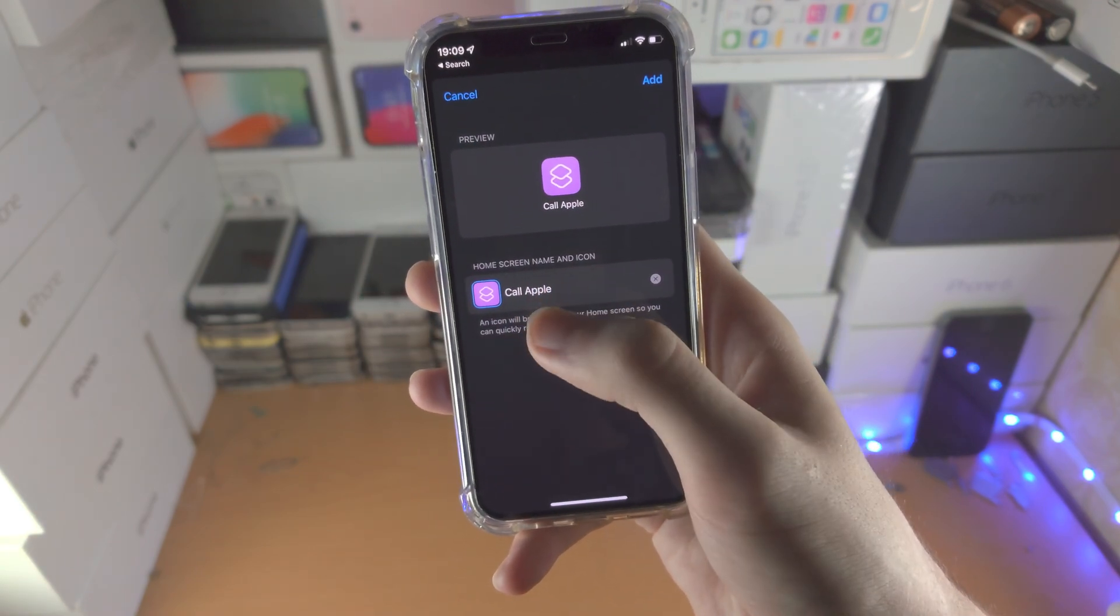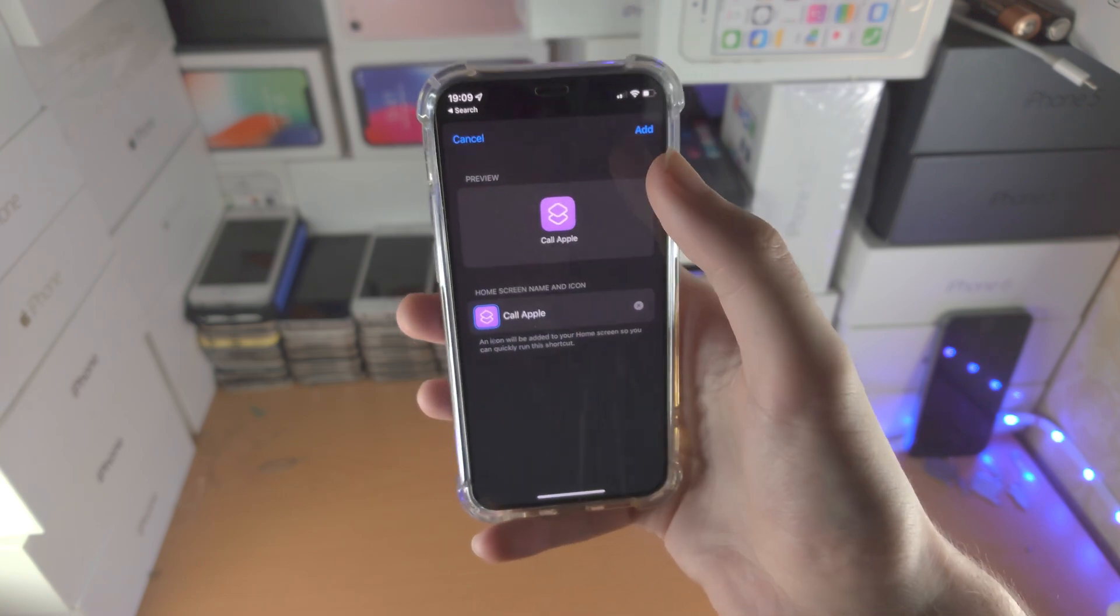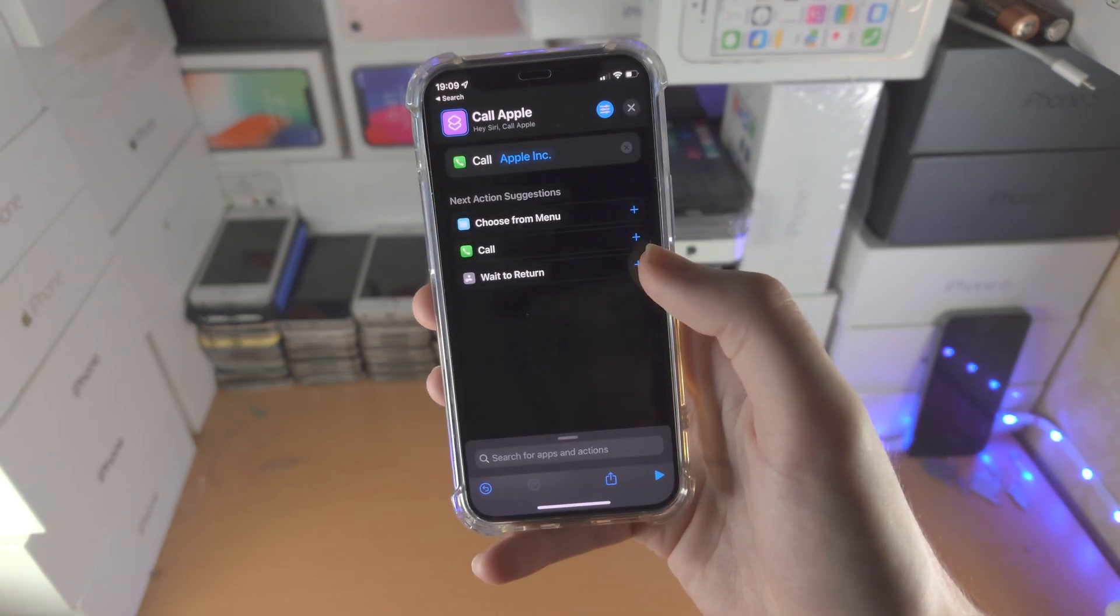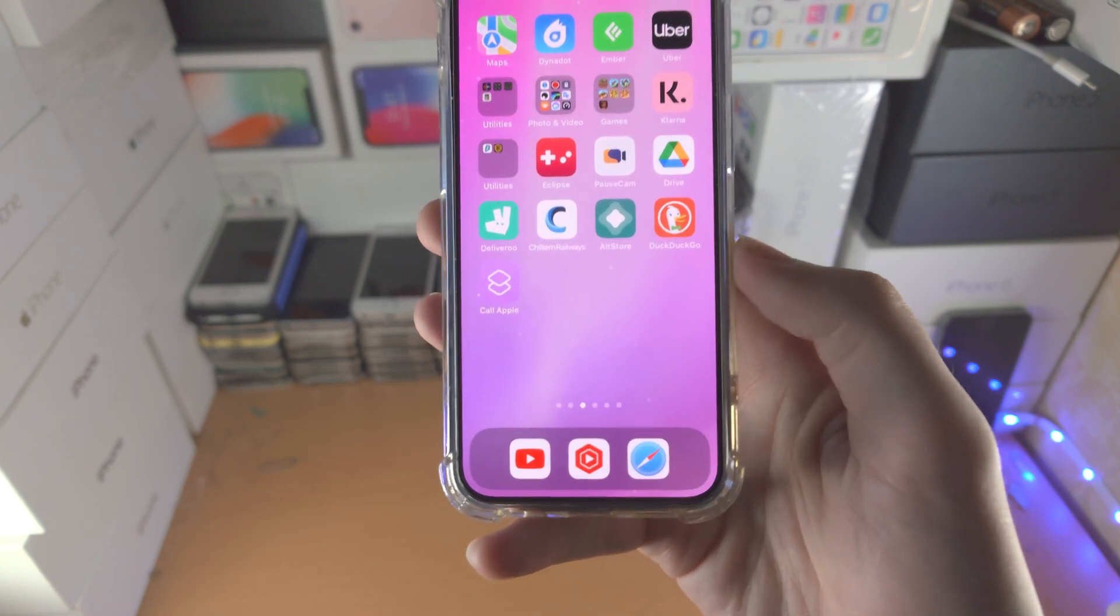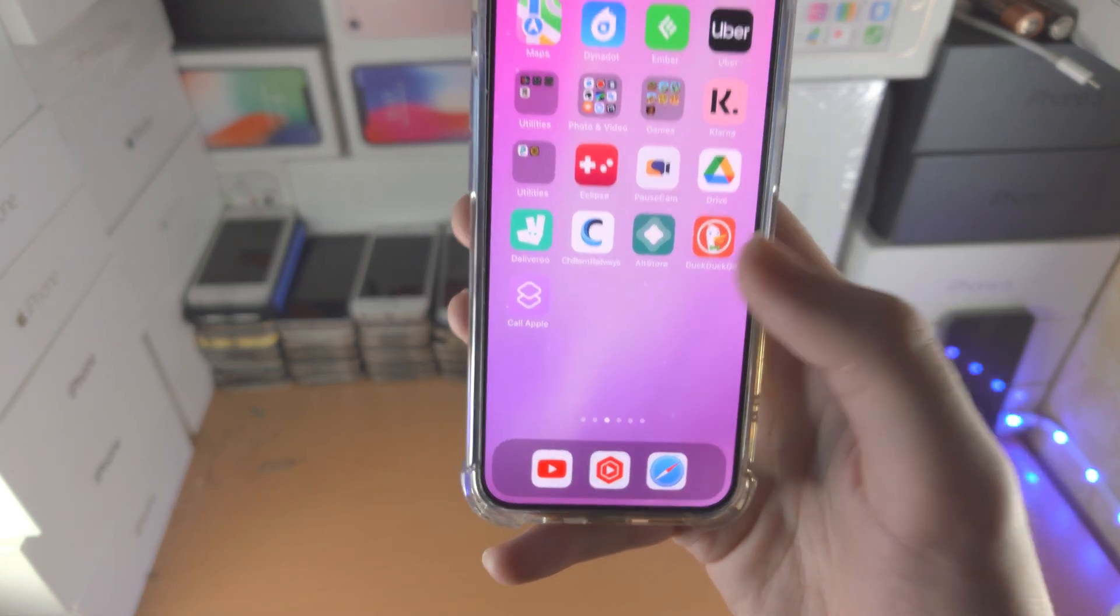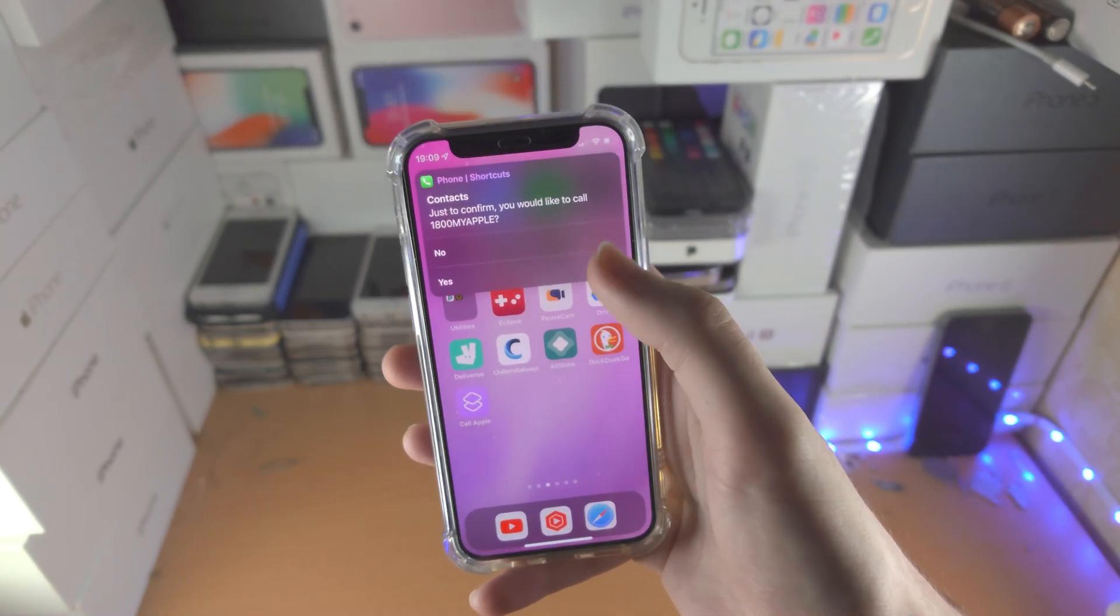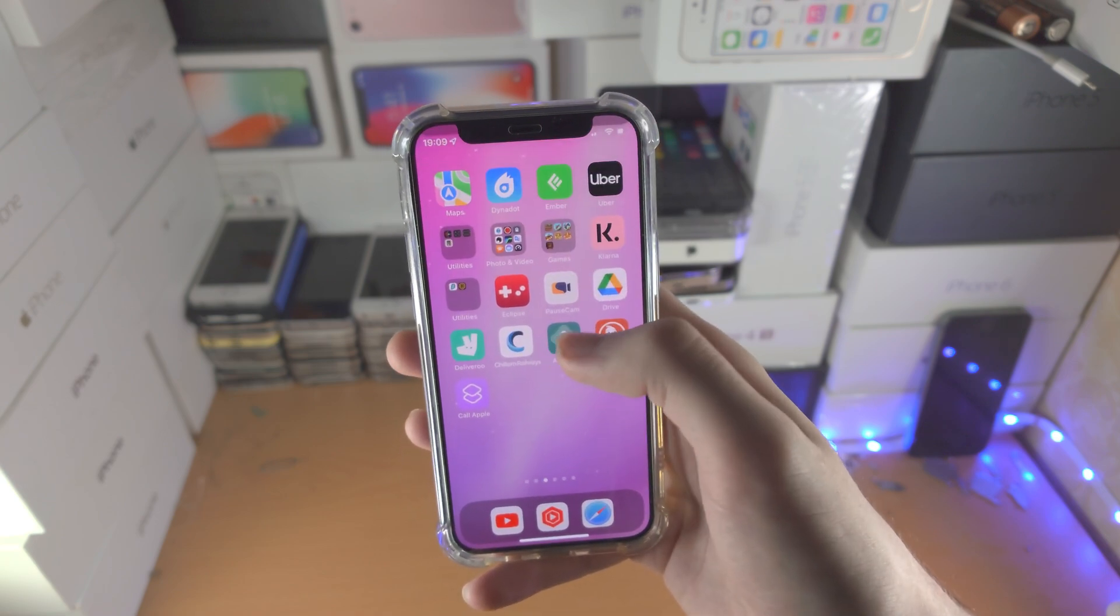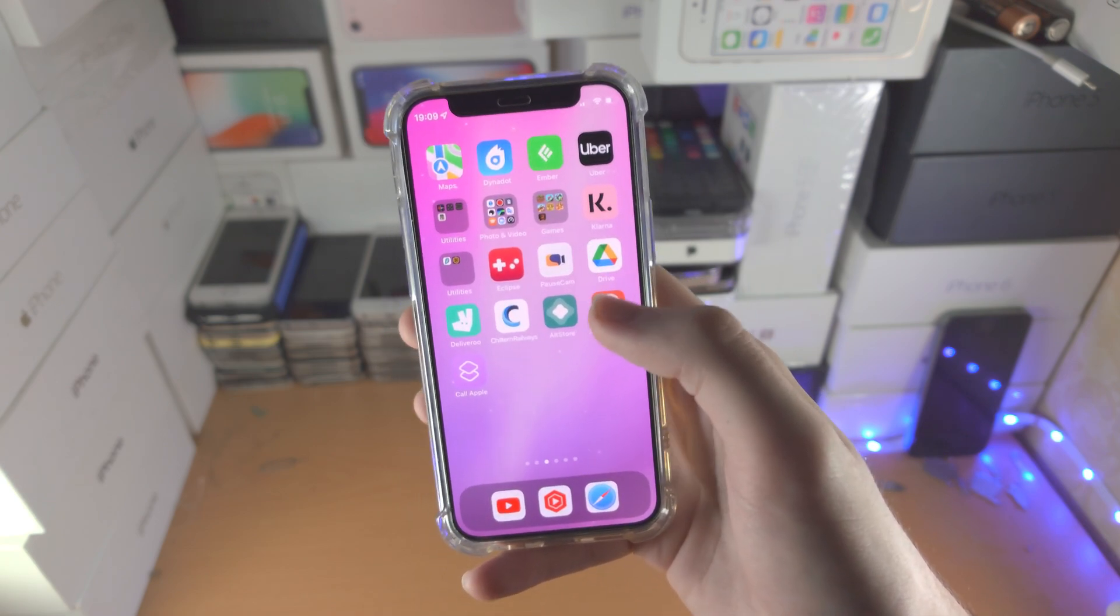You can change the home screen name and the icon here as well, and then tap Add. Now you have a shortcut on your home screen. When you tap on it, it's going to call that person.